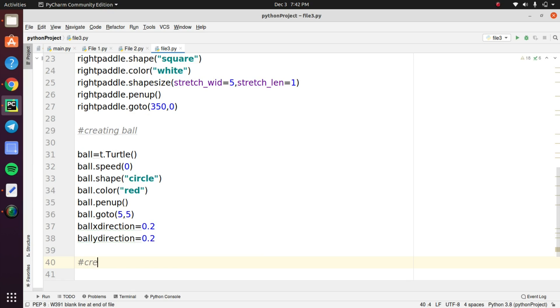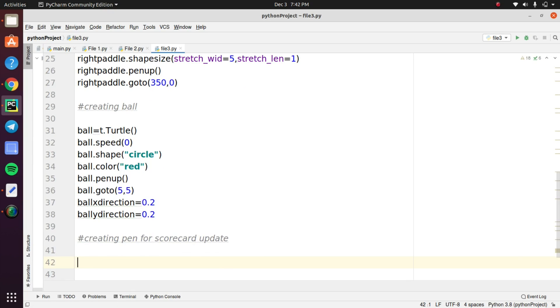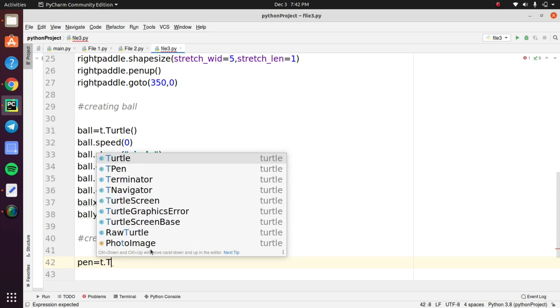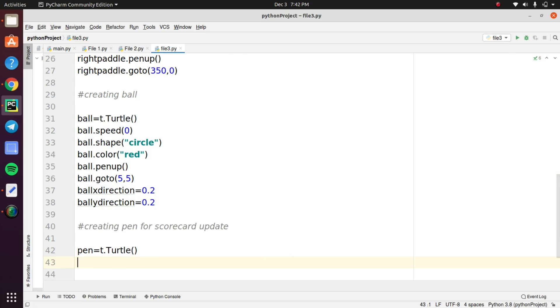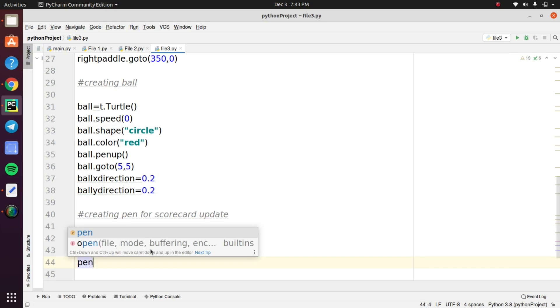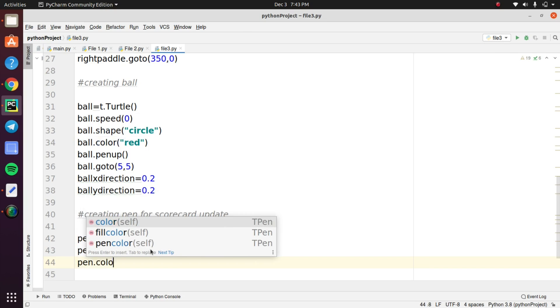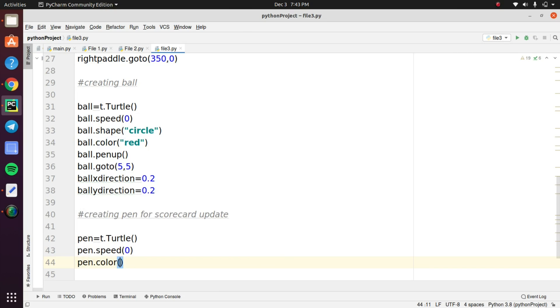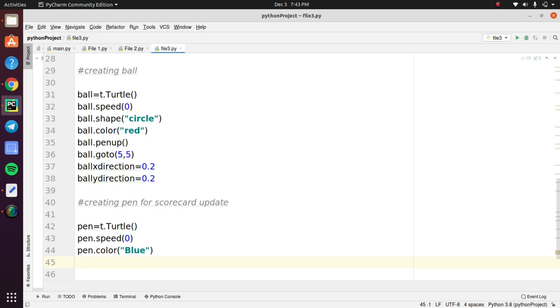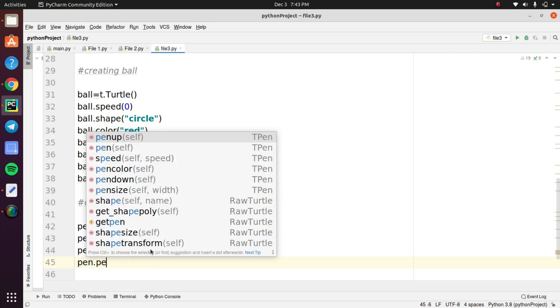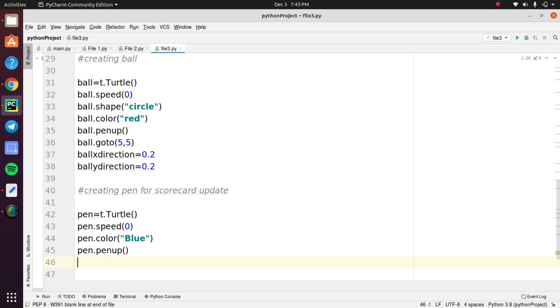Next we need to create a pen. Declare a variable called pen and this object is used to update the scorecard in this game. And give the attributes like speed, color, position, text and alignment. These are the attributes to create a pen for updating the scorecard in this game.